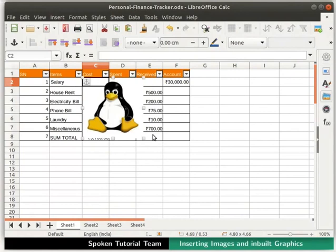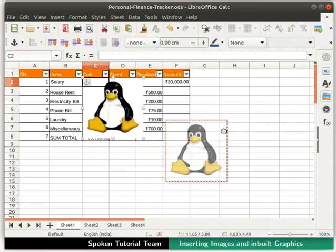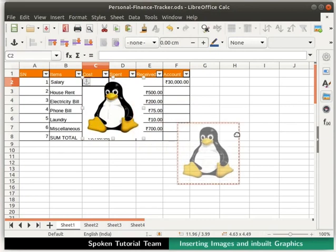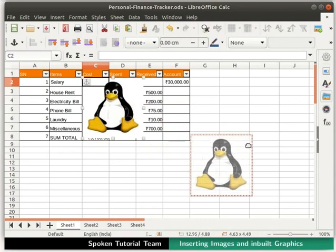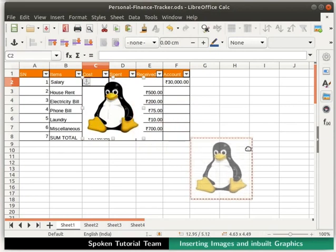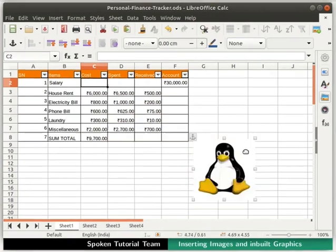Now let's move the image. Place the cursor on any one of the borders till the cursor turns into a hand. Click and move the image to the desired location and then release the mouse button. Now we can see our data and the image clearly.